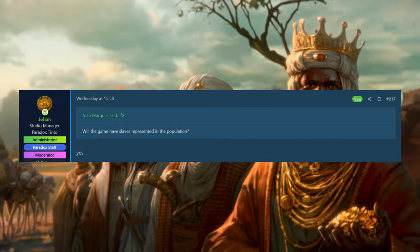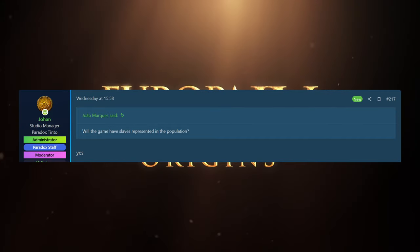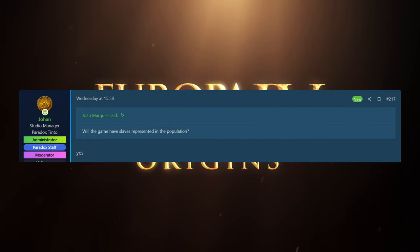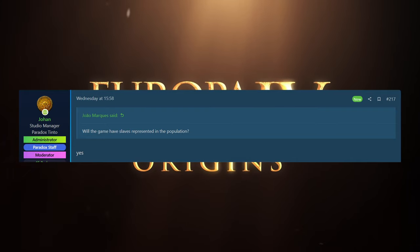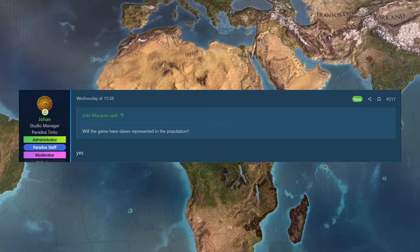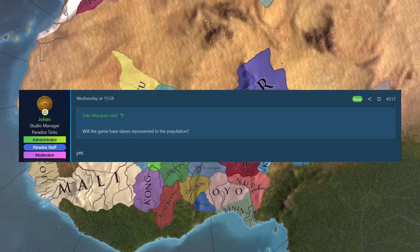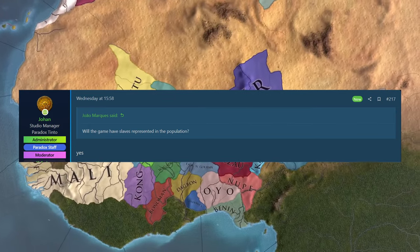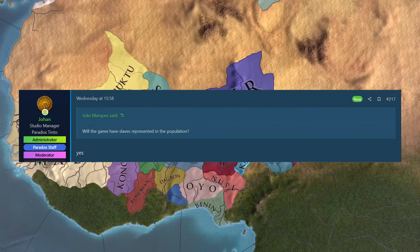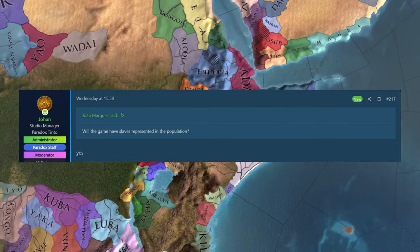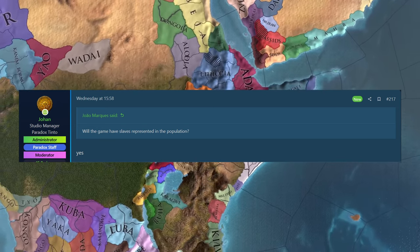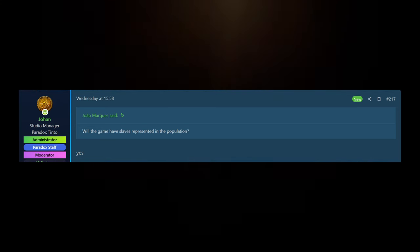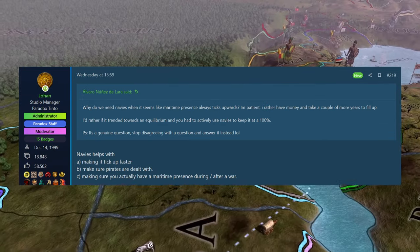Joe Marquez then asked, will the game have slaves represented in the population? Yes, it will. I think this was covered in a reply to last week's as well, where Johan said that slaves aren't part of the estates. They don't have any power, which obviously is correct historically, sadly. But again, he's just confirming here, yep, they will be represented in the population, which makes sense. Again, they're not just like a magic kind of percentage that isn't in relation to anything else.